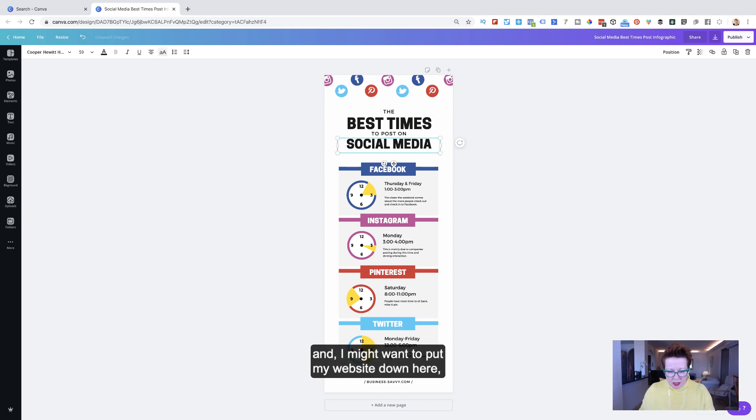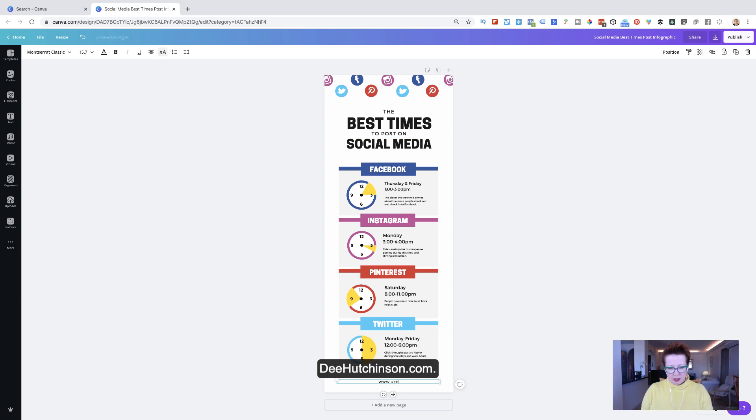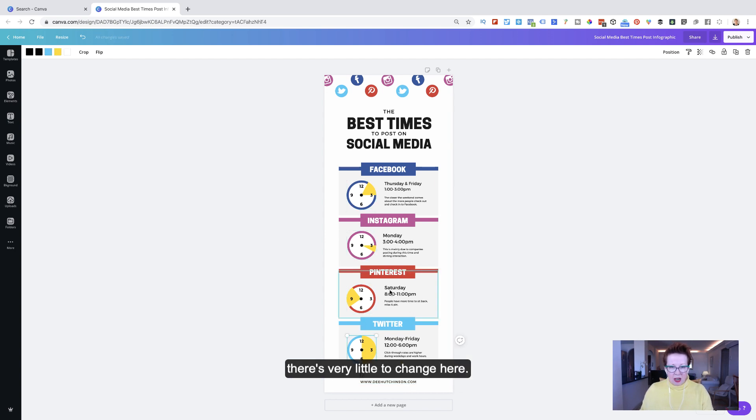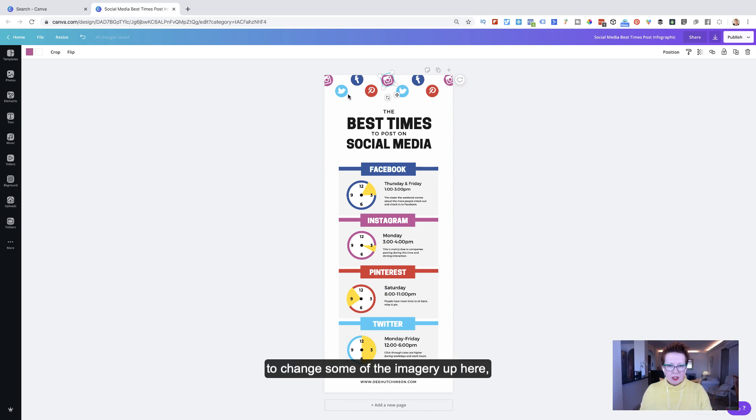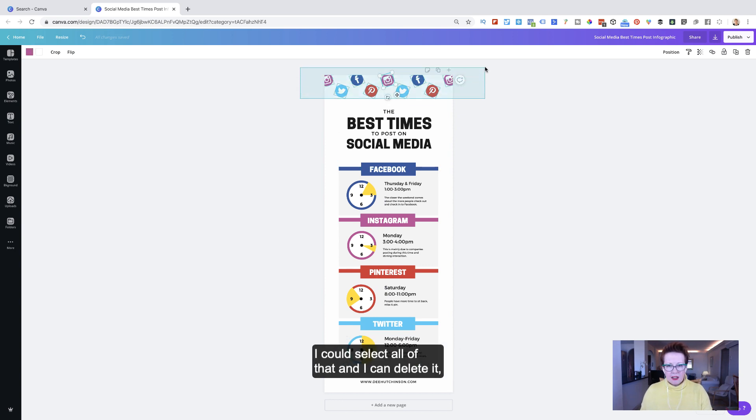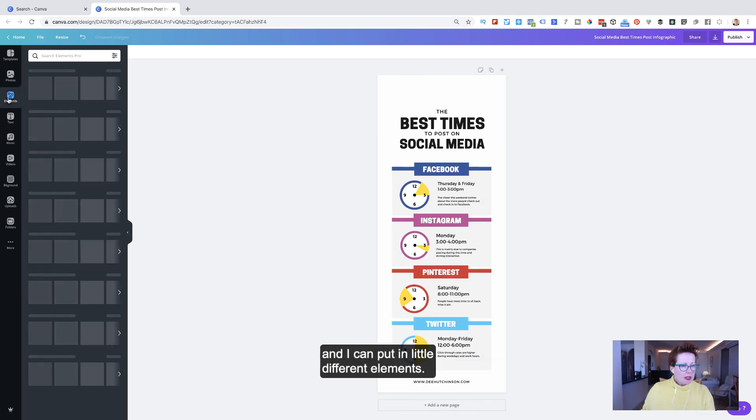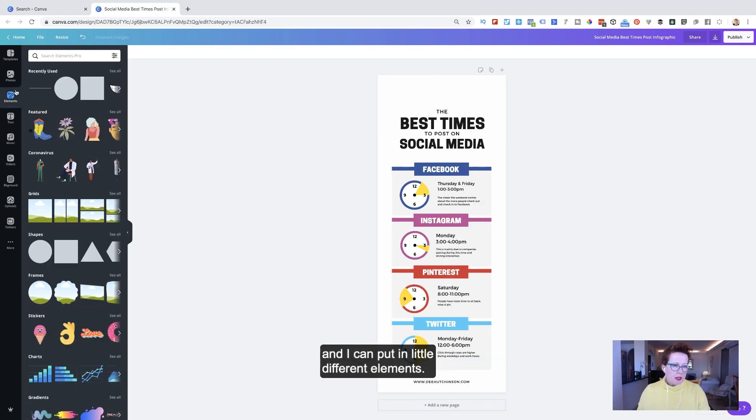And I might want to put my website down here, dhutchinson.com. I like the clocks. Actually, there's very little to change here. But if I wanted, for example, to change some of the imagery up here, I could select all of that, and I can delete it. And I can put in little different elements.